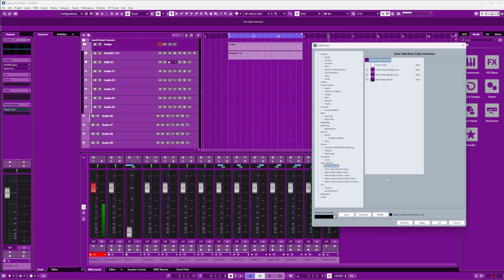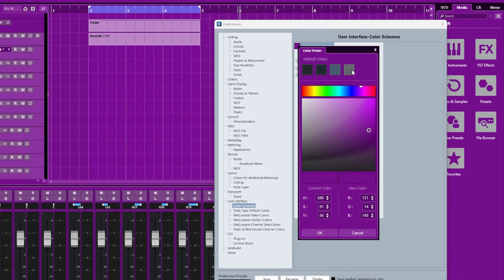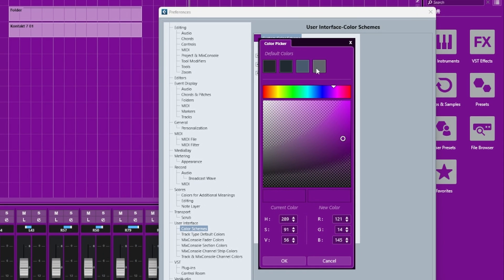However, I want to go for something a little bit more gray. I don't know, around here like so.